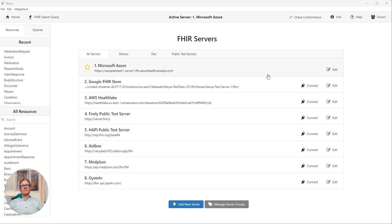Vanya is a FHIR data viewer for developers working with FHIR. It connects to most FHIR servers, handles all authentication for you, and lets you run any FHIR query you want to run.